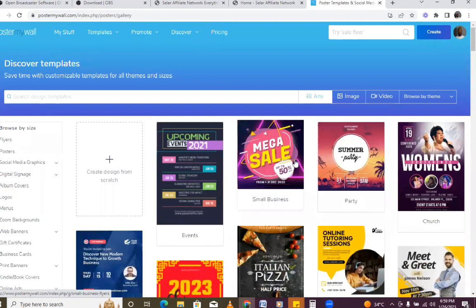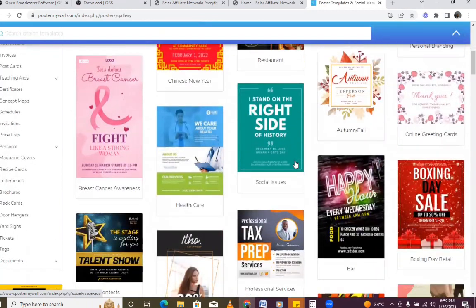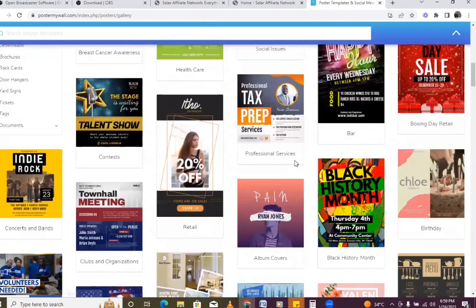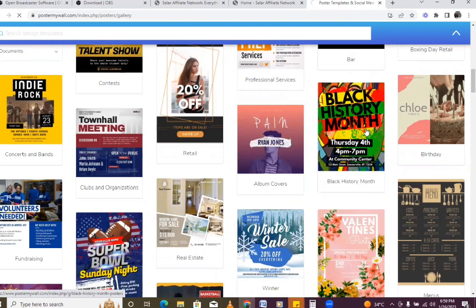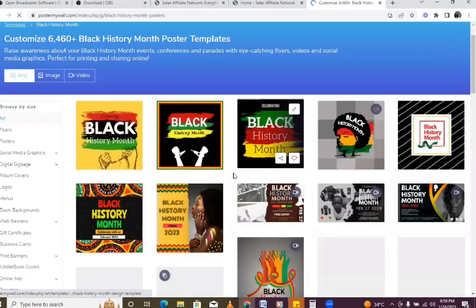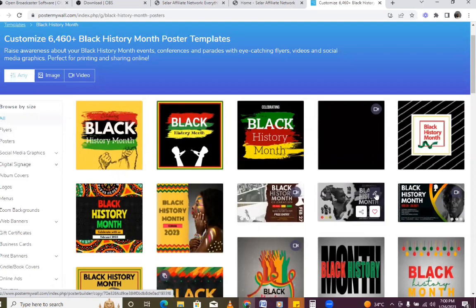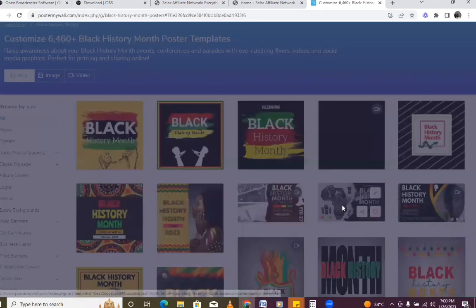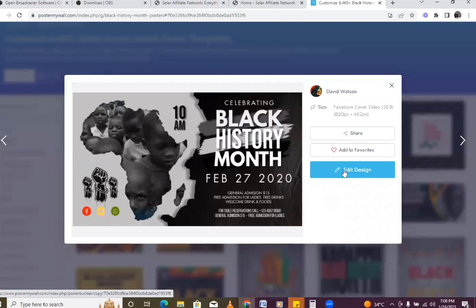Let's say we want to design a very simple design right now. We're going to browse the templates — I'm looking for one I can pick. Let's just pick this one. When we pick this one, what we are going to do is find something we can work with and then edit it.